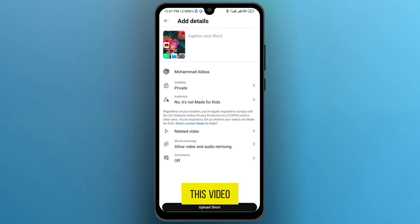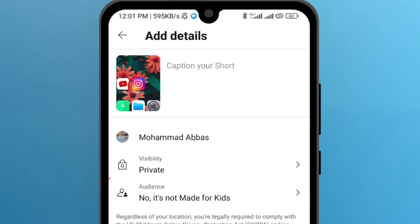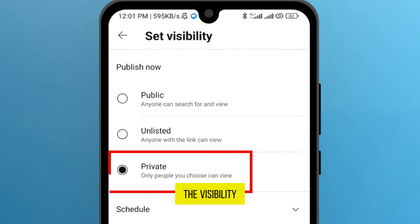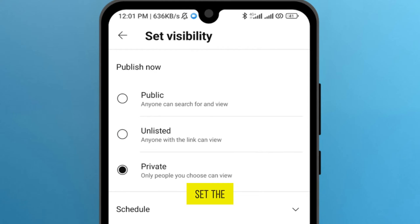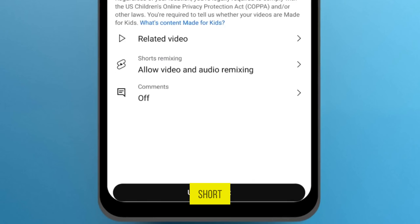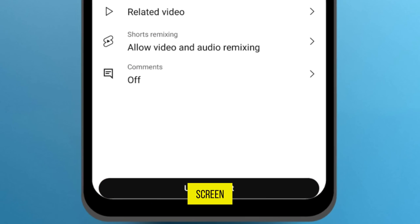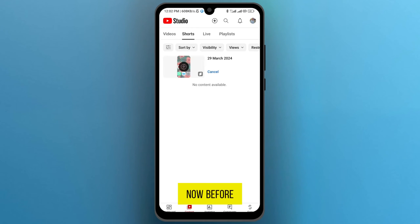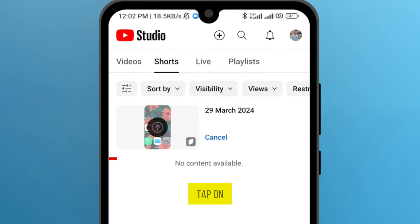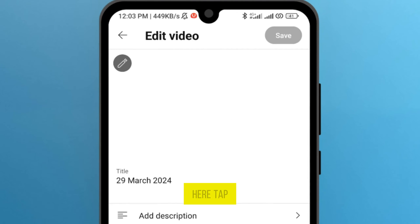I selected this video. Tap on the option Visibility and set the visibility to Private. Once you set the visibility to Private, go back and tap on the option Upload Short which is on the bottom of your mobile screen. Now, before uploading the video, again tap on the video and from here tap on the pencil icon.